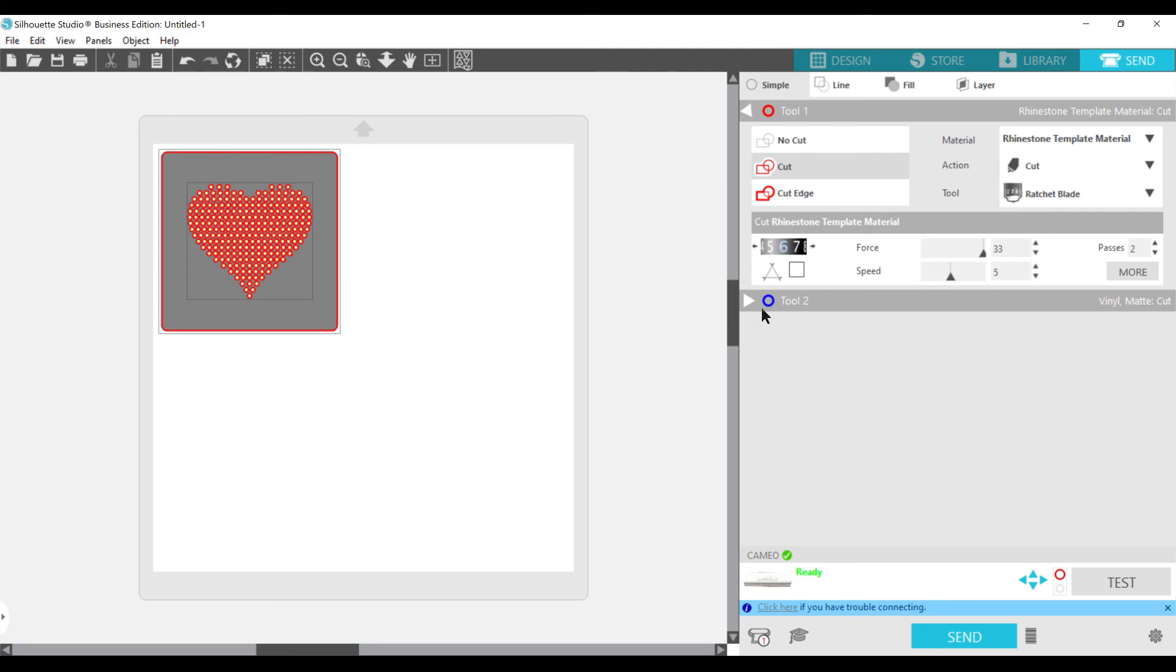And then you're ready to go. So if it's highlighted and you've got everything double-checked here, then you are ready to go. Press send. Do not reverse it. I know there's a heart, so this really won't matter. But do not reverse it. Just send it straight to the machine and you'll be ready to go.